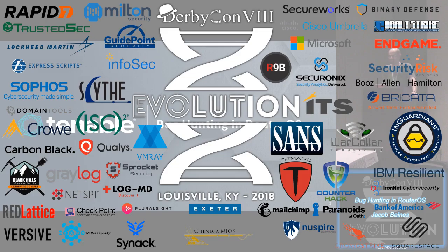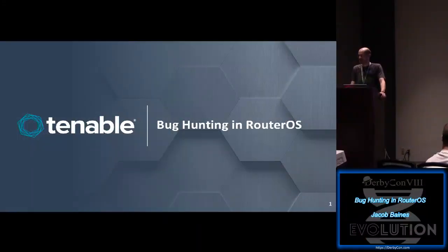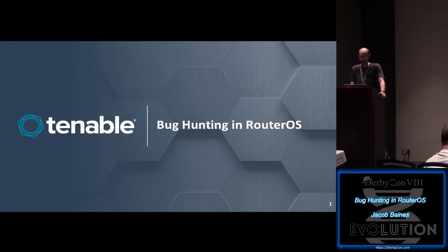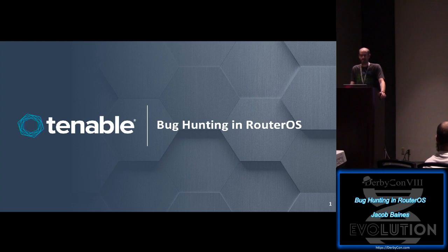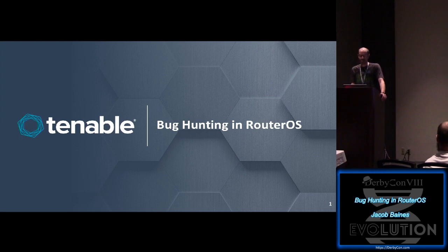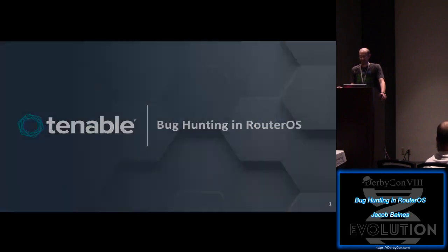All right, good morning everyone. You guys hear me in the back? Perfect. So this talk is called Bug Hunting in RouterOS, but I probably should have named it Too Much About Protocols, but none of you would have woken up this early. We're already a small crowd, so it's good I tricked you to get in here. So here we go.